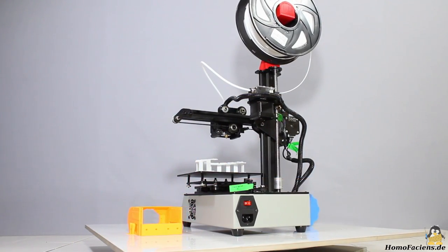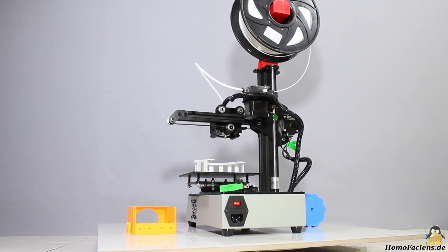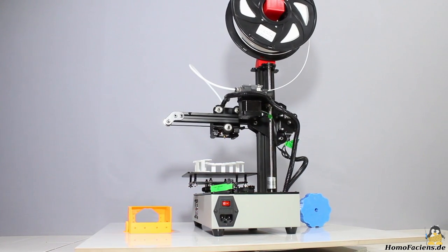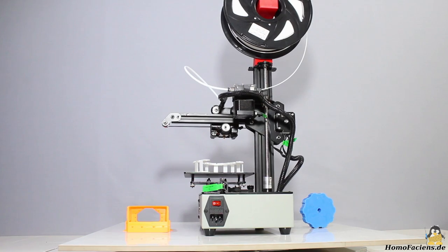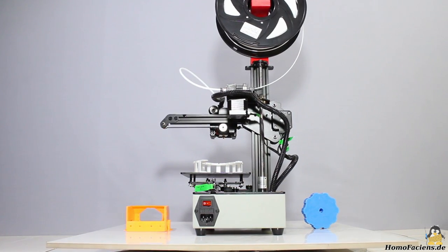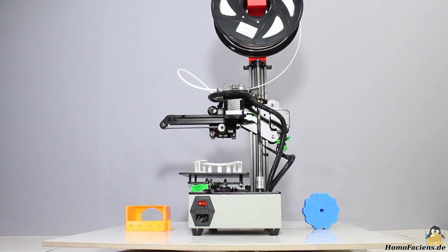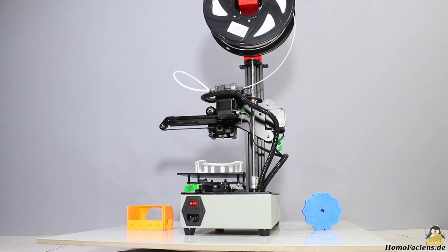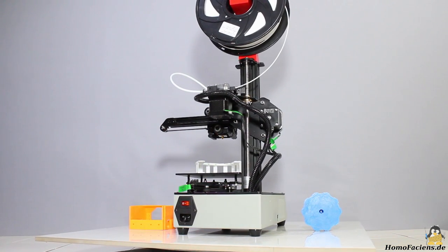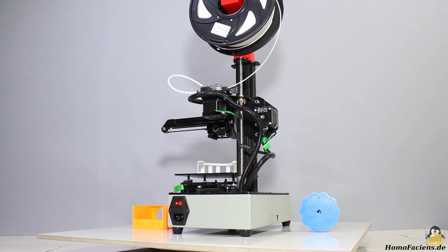The Tevo Michelangelo is a compact printer with sturdy mechanics at a low price, I definitely like the device. There is no heated bed, however as shown in the video, there is no need for heating. PLA sticks perfectly on the build plate of the Michelangelo.